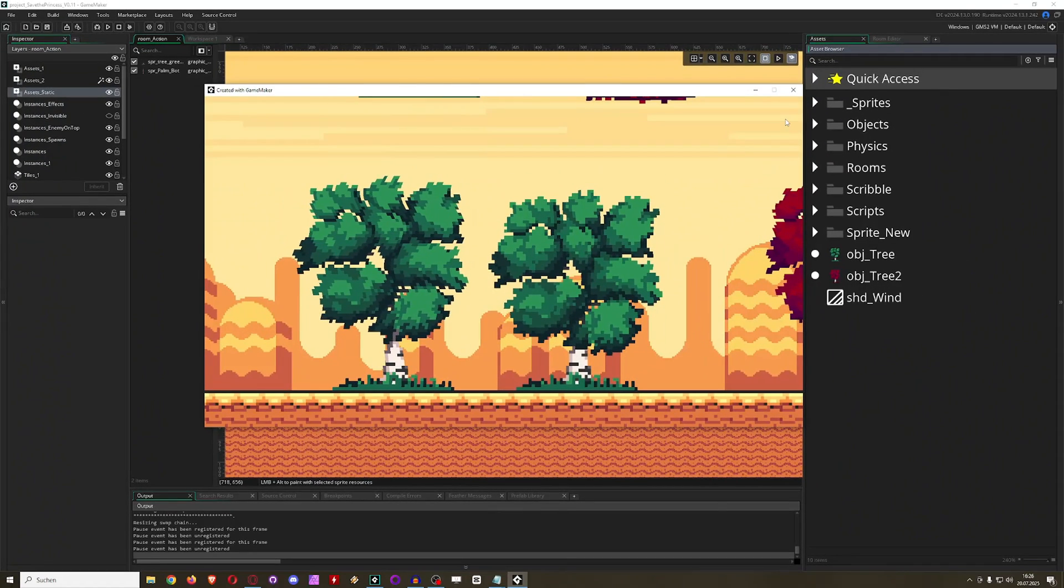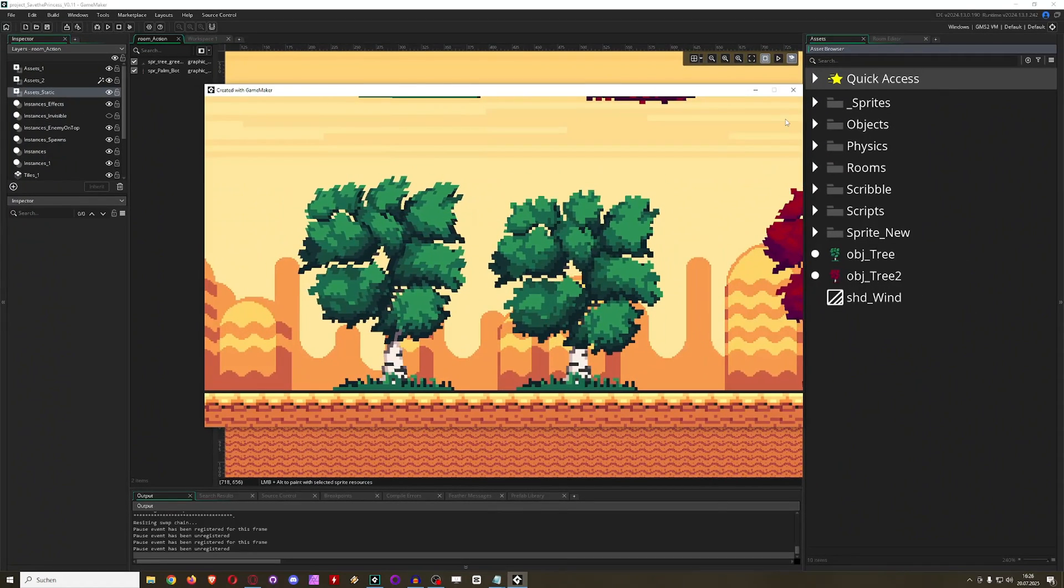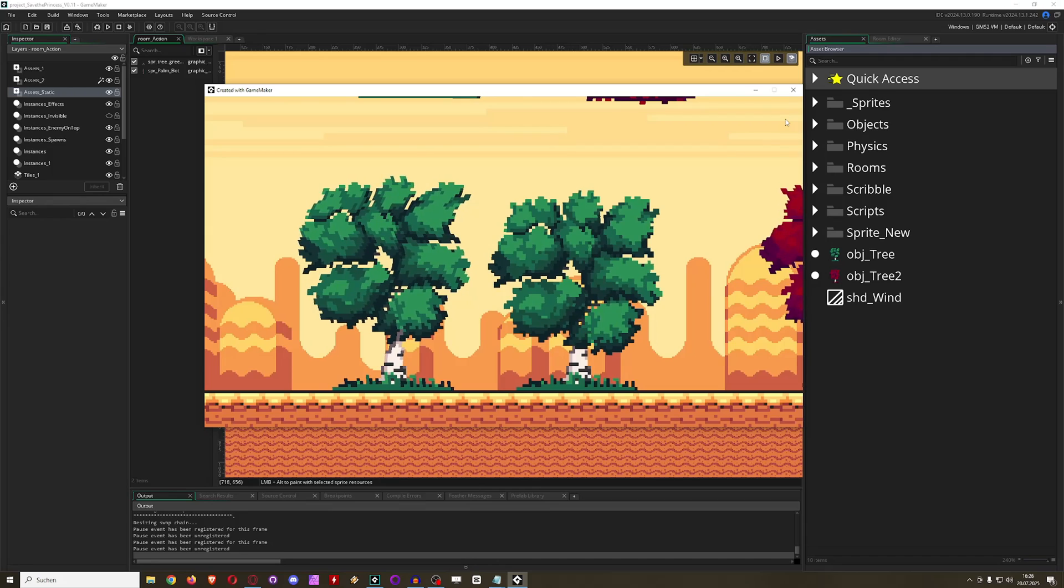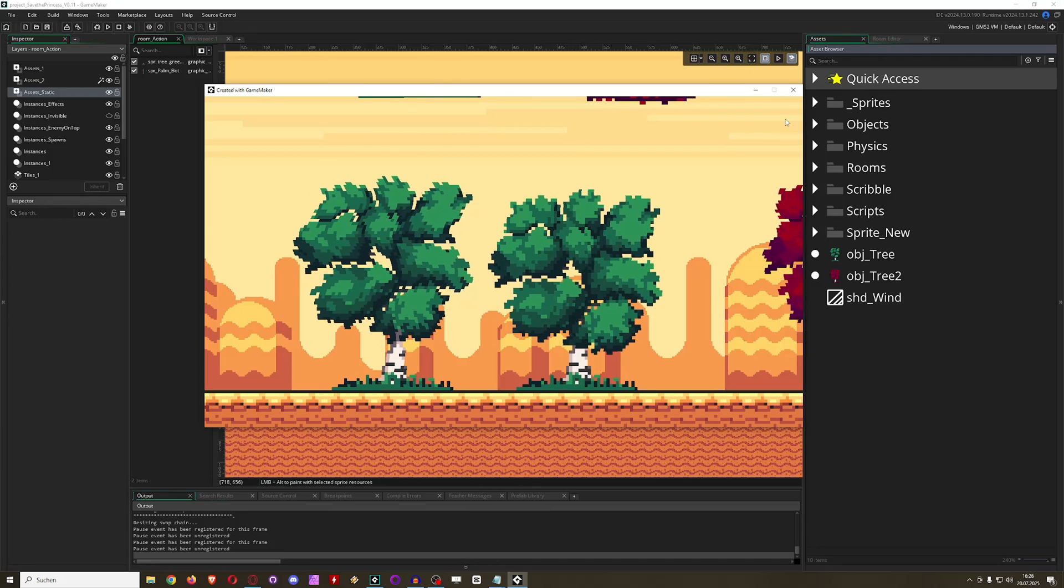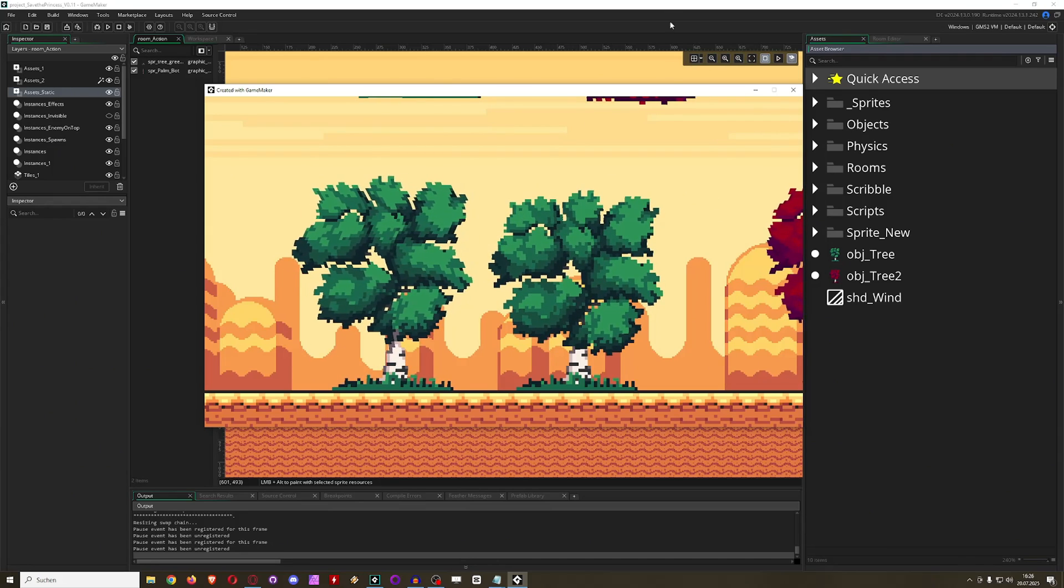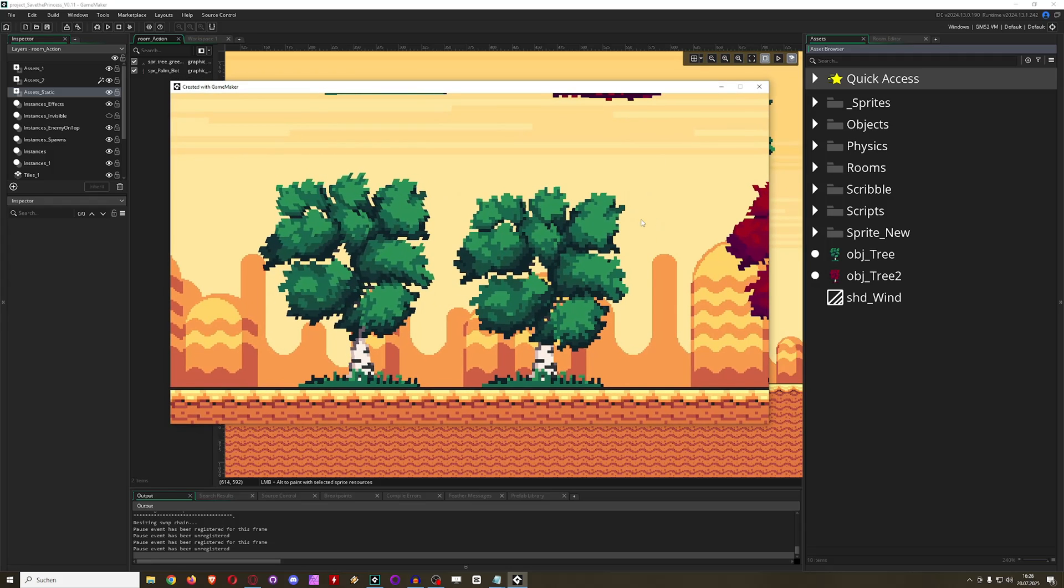Hey there game makers and welcome back to another VFX tutorial. Of course this is not just for Game Maker - you can actually use the idea for Unity, Unreal, Godot, or any of those engines.